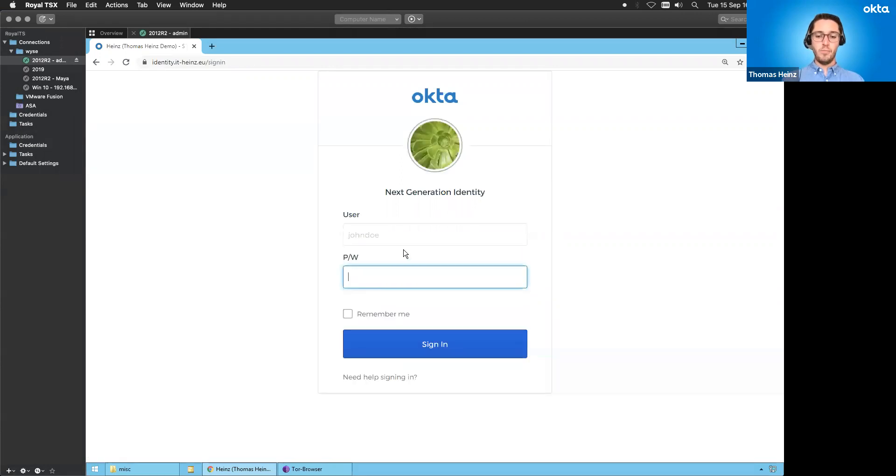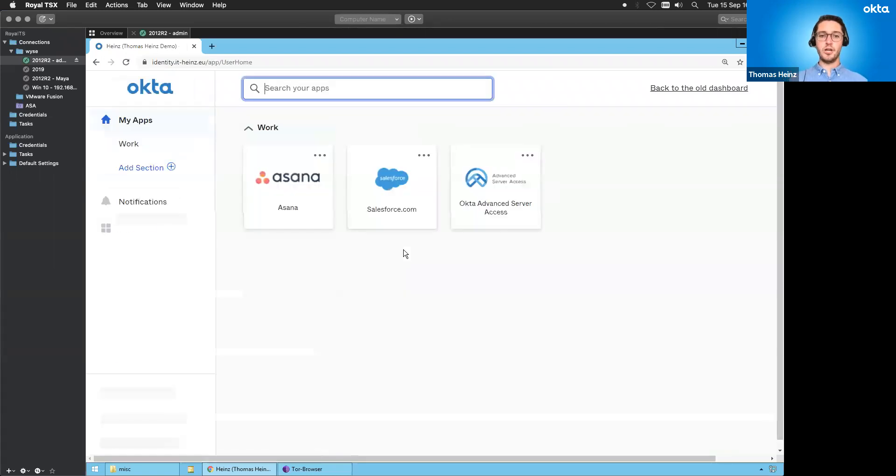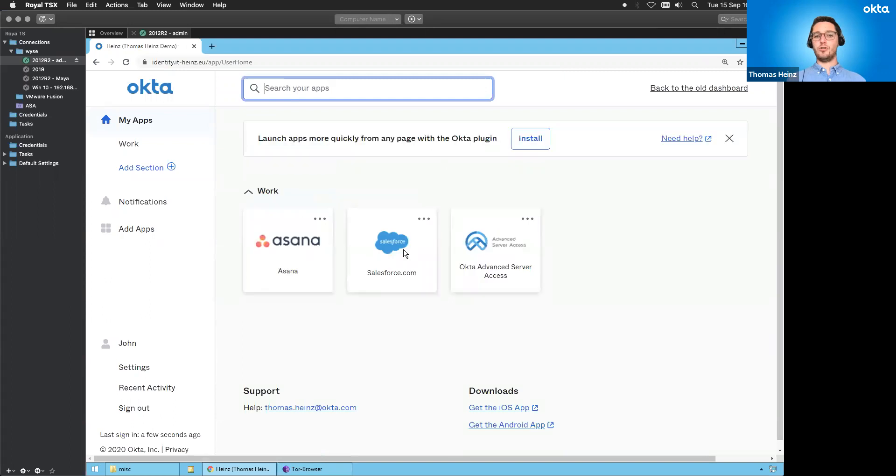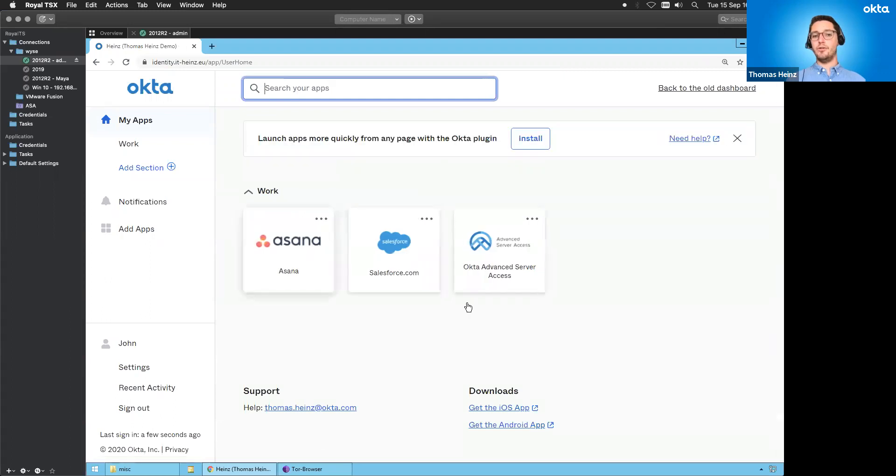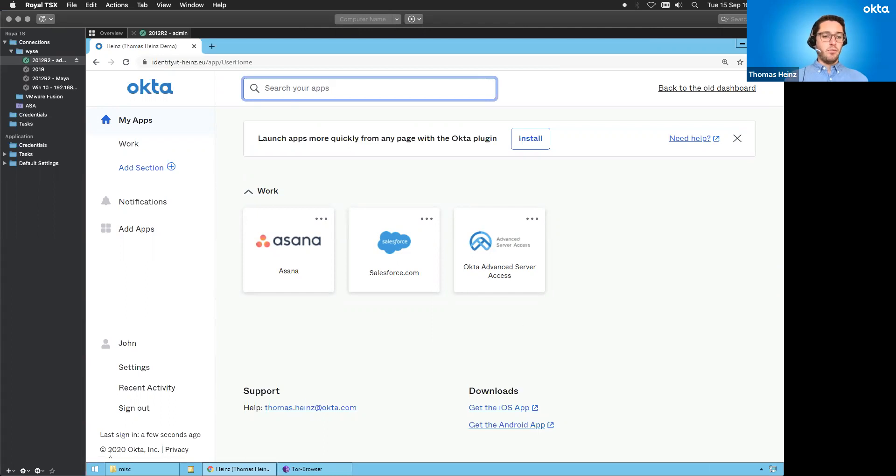So I'm John Doe. I'm entering my password. Basically, I'm getting logged in into Okta. And that's the Okta dashboard. There are only a few apps in here, so it doesn't matter. But yeah, you've seen there's no multi-factor. It's just using a password out of Active Directory and that's it. I will just go ahead and sign out again.